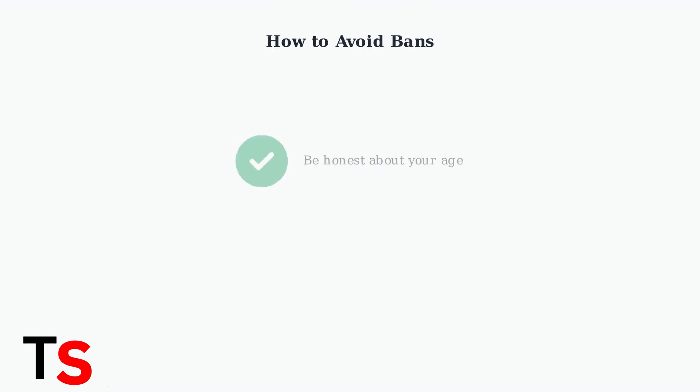The best way to avoid bans is simple. Be honest about your age and activity on the platform. Follow community guidelines and treat other users with respect.